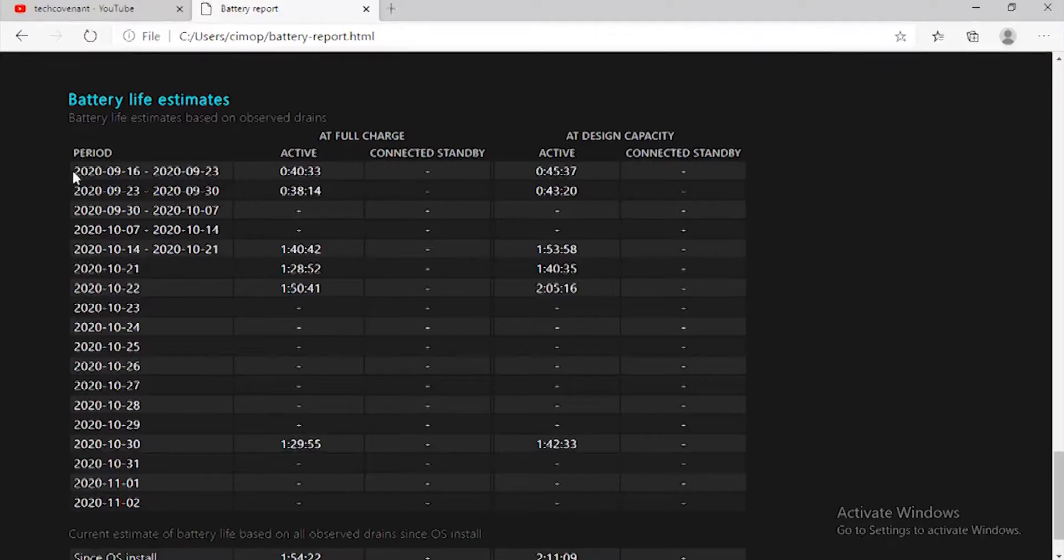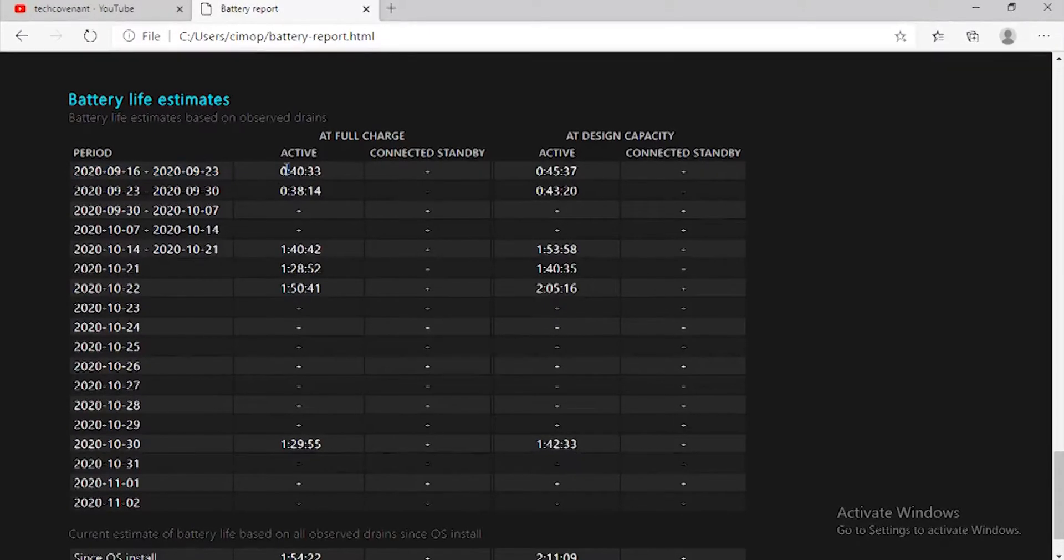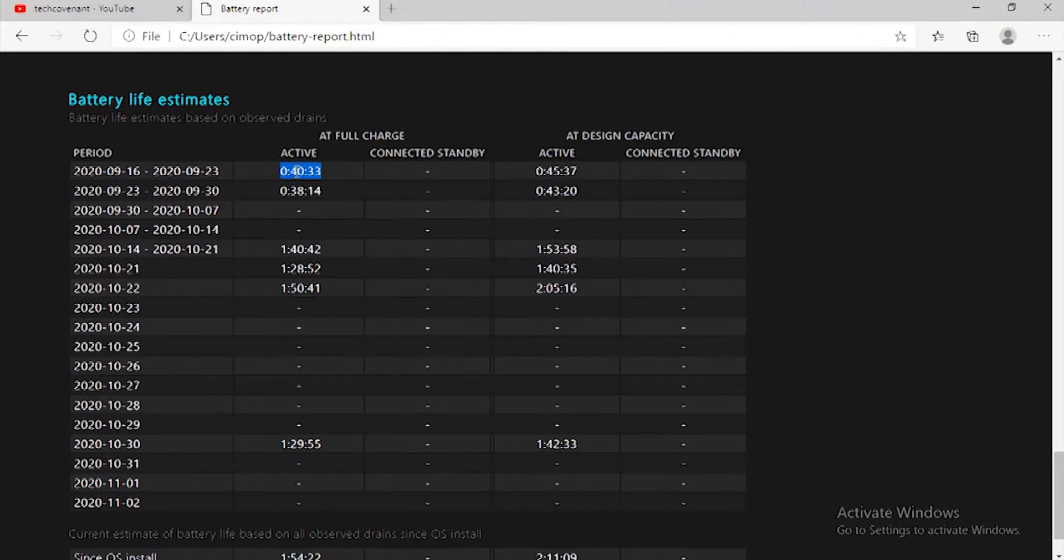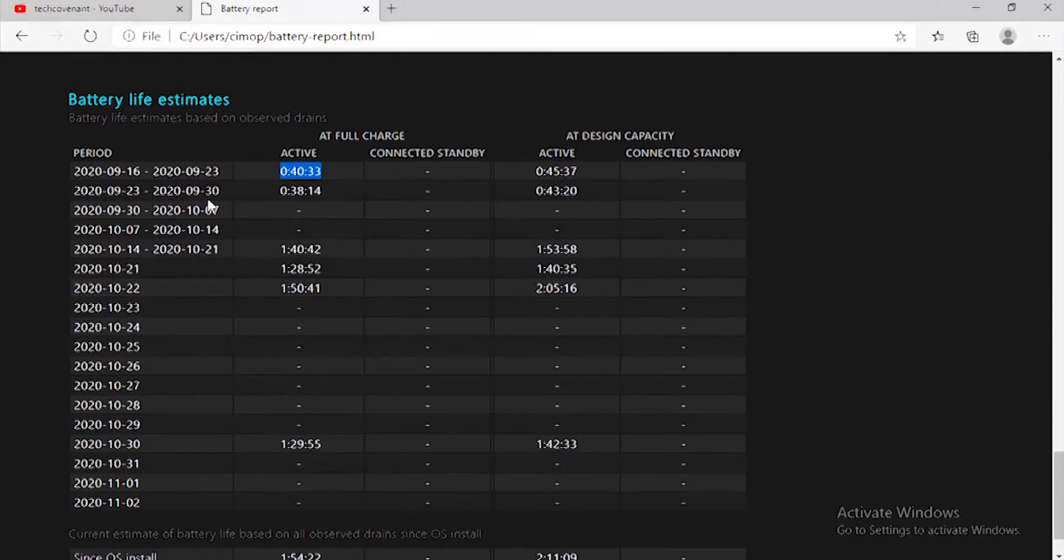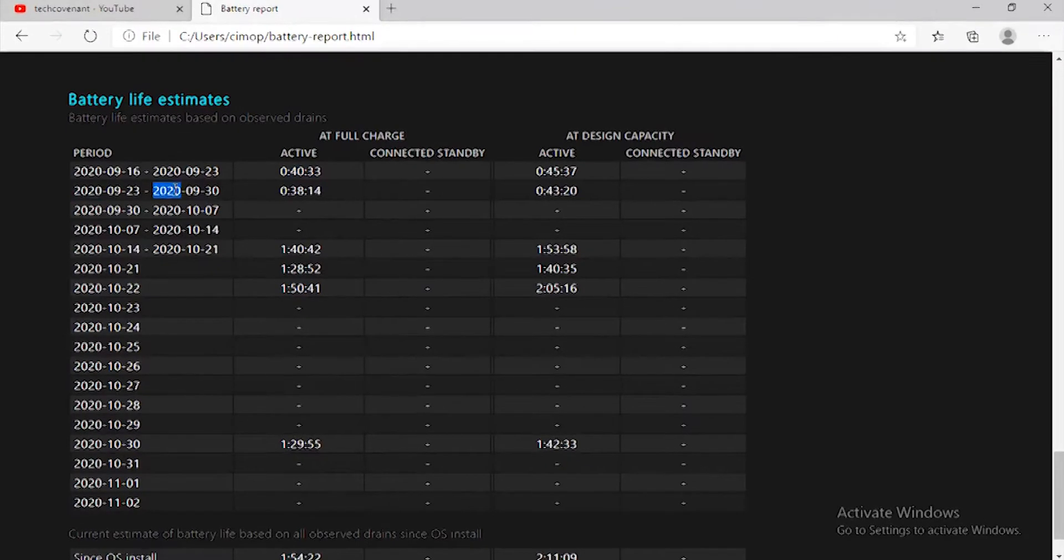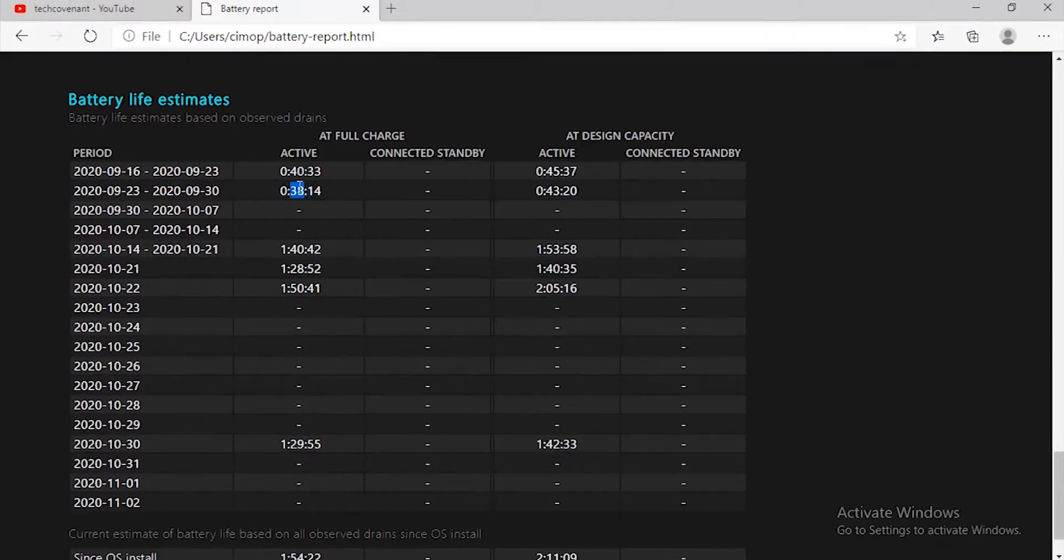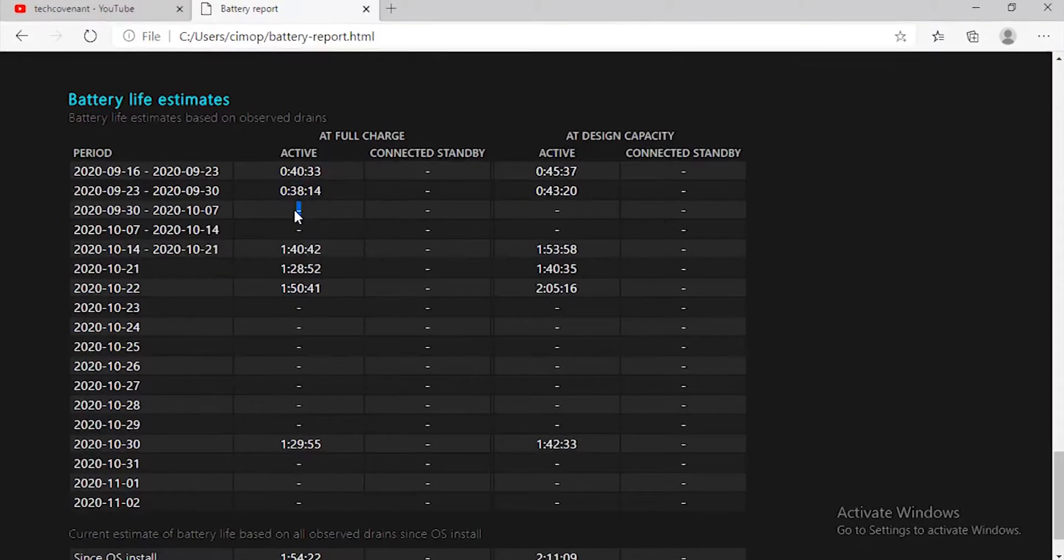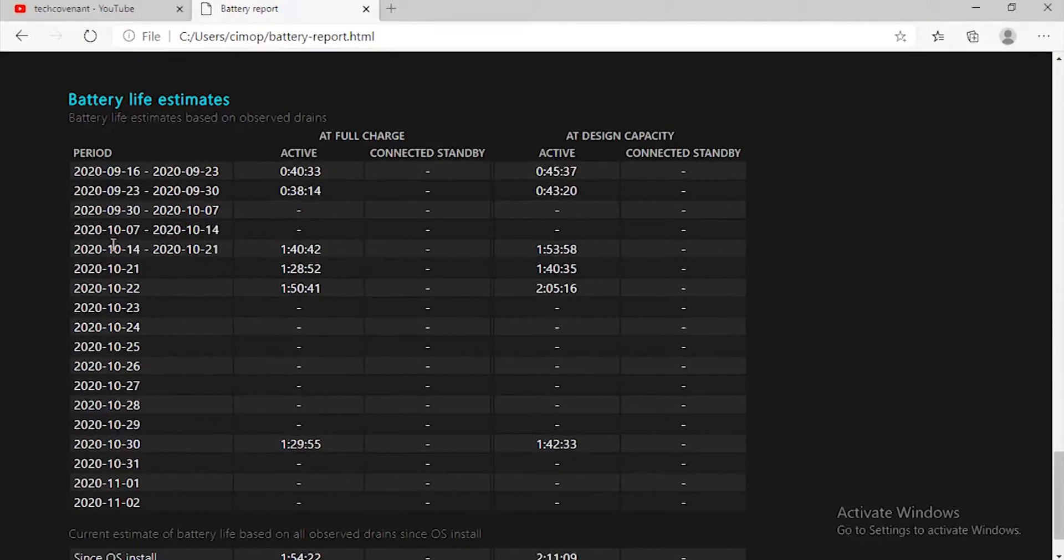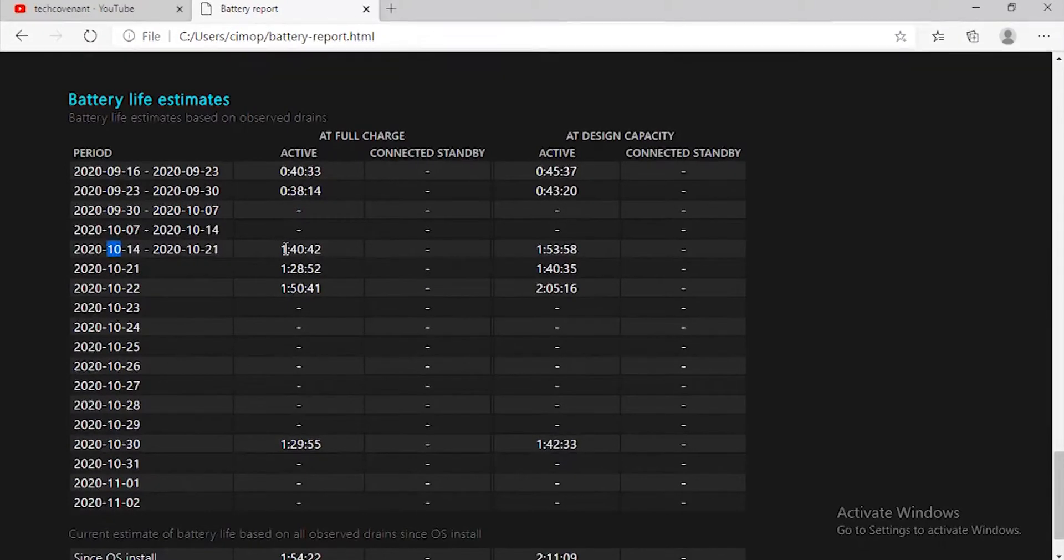So in my case, from this date to this date, I used my battery for 40 minutes and then I charged it. Then I used the battery from this date to this date for 38 minutes. Then I didn't turn on my PC on this date, and I didn't turn it on also on this date. But on this date, I turned on my PC and I used it without charging for one hour and 40 minutes.